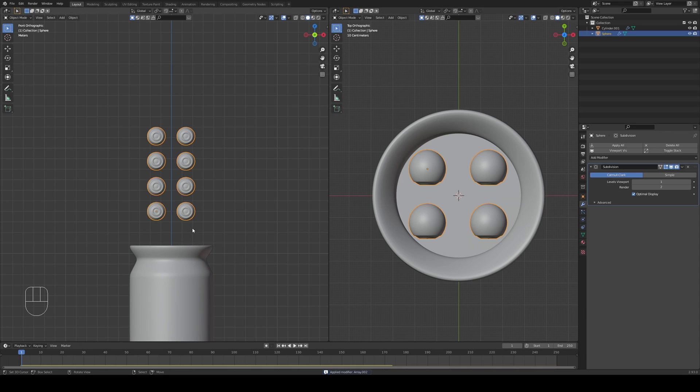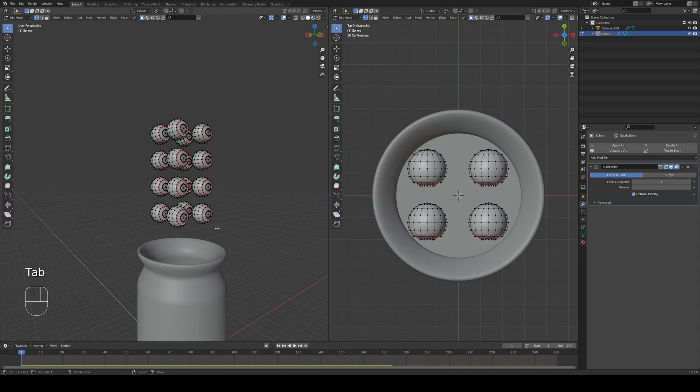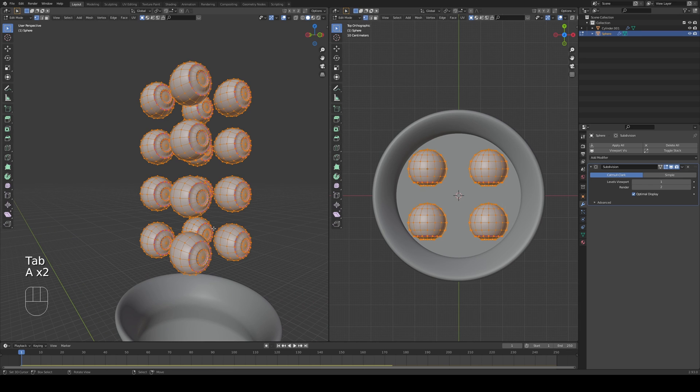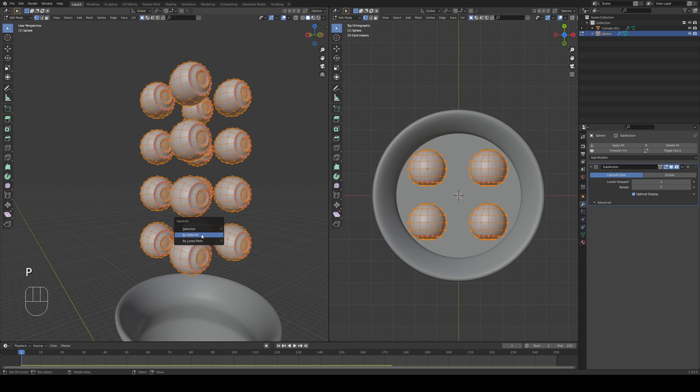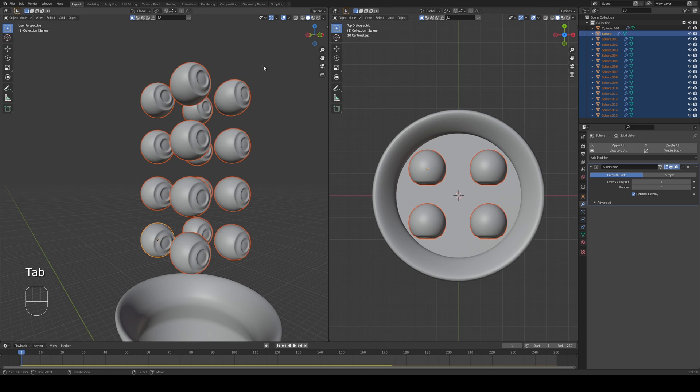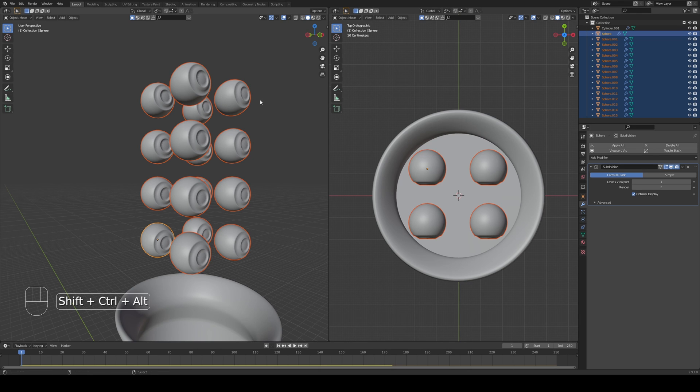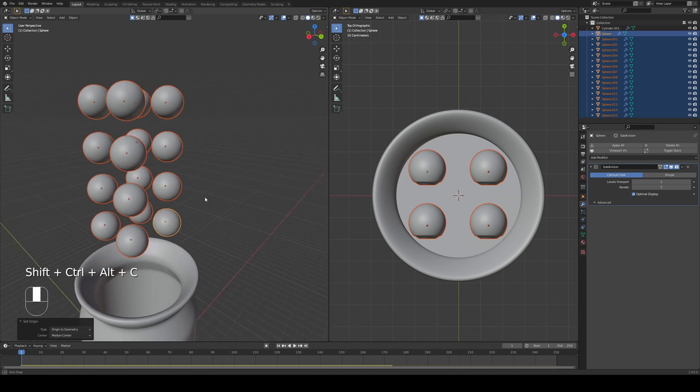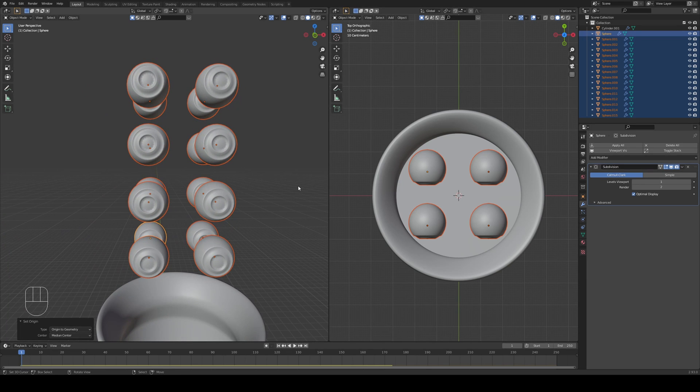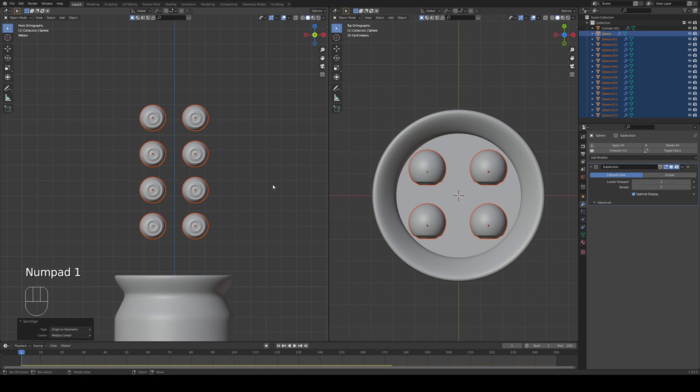Now I'm gonna go into edit mode. Press A twice so everything is selected. And then press P, separate by loose parts. Now before you click anything, exit edit mode and press Shift Control Alt C, origin to geometry. So all of these have the point of geometry of their own.